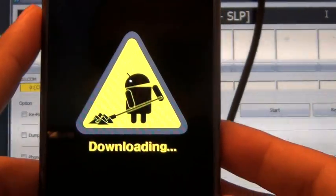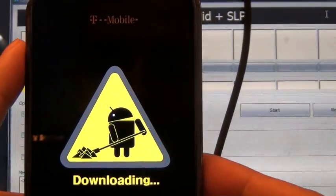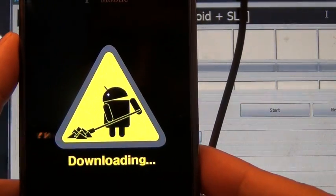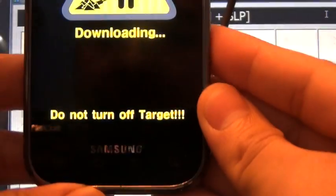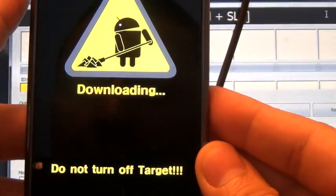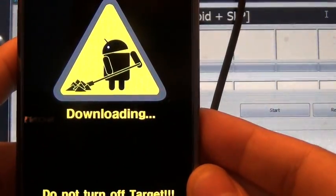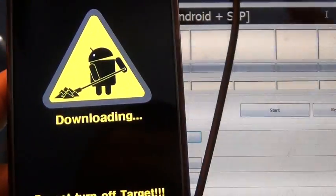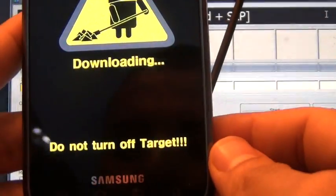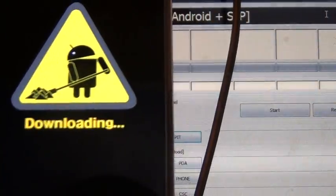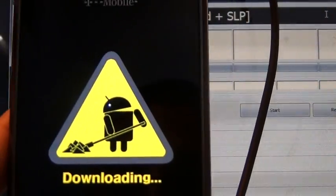You're going to get this Android logo here saying download. It's on download mode. It's not downloading anything; it just got you into download mode.